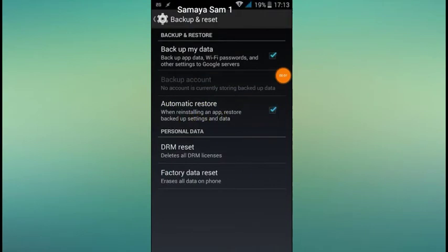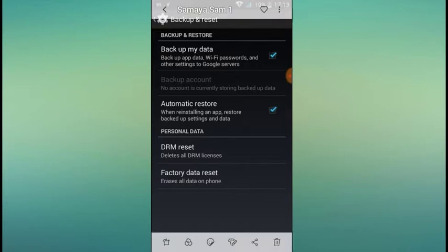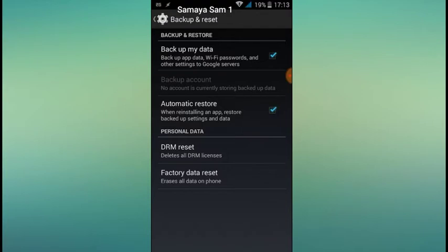Hello everyone, welcome to the next video. I am going to tell you about the factory reset. I am going to set the back up and reset. There is a DRM reset. I am going to tell you about the factory reset and DRM reset.